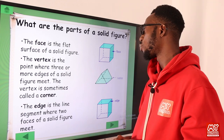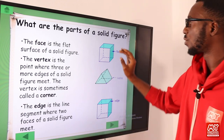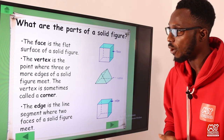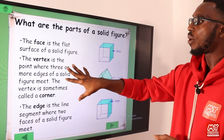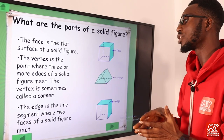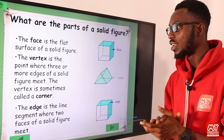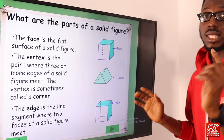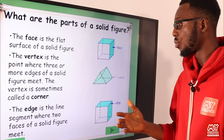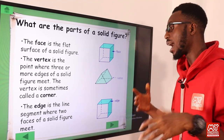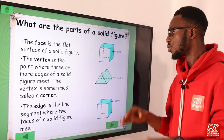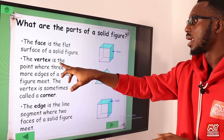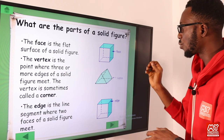What are the parts of a solid figure? We have the face — the face is the flat surface of a solid figure. The vertex is the point where three or more edges of a solid figure meet. The vertex is sometimes called a corner. To be very specific and accurate, three points actually meet right there.